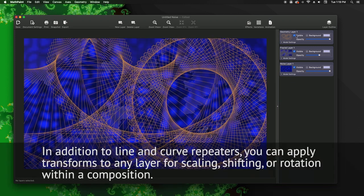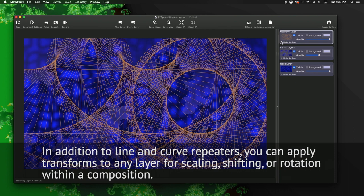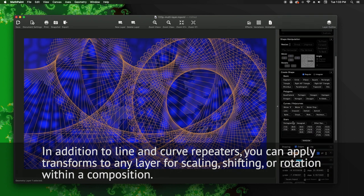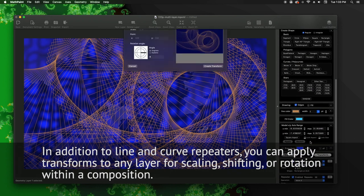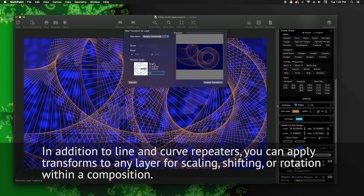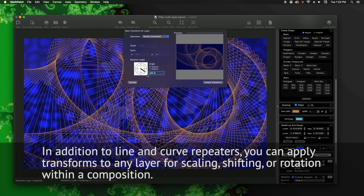In addition to line and curve repeaters, you can apply transforms to any layer for scaling, shifting, or rotation within a composition.